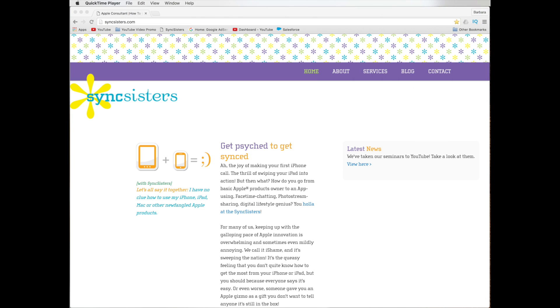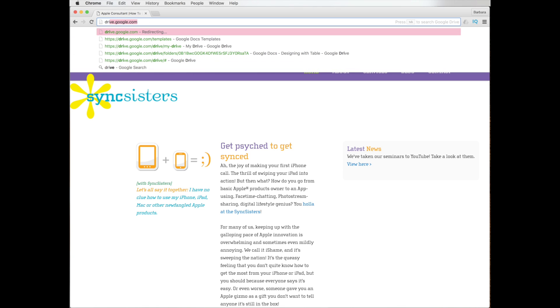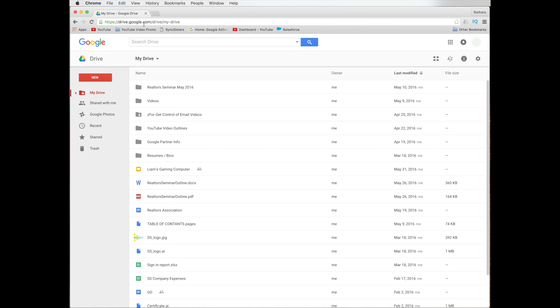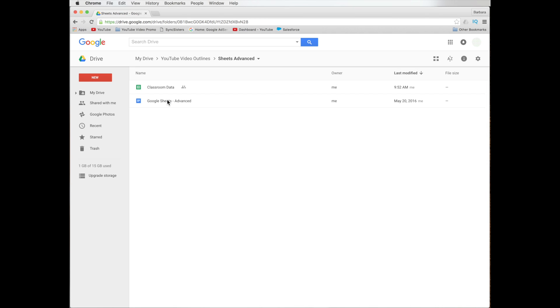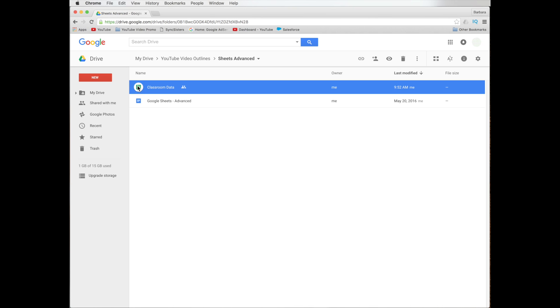Well, let's get started. So let's take a look. The first thing we want to do is we are going to go to Google Drive. Or you could go to the Sheets home page. We like Drive. We have all of our stuff in here and we're going to go into our YouTube video outlines, go into our Sheets advanced folder, and we're going to find our classroom data file.